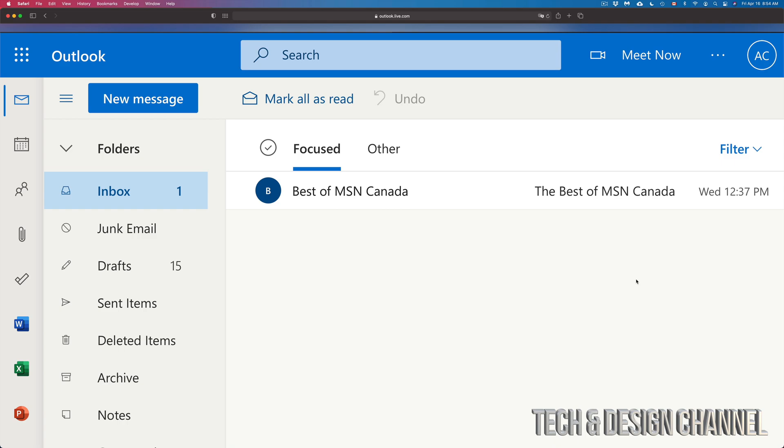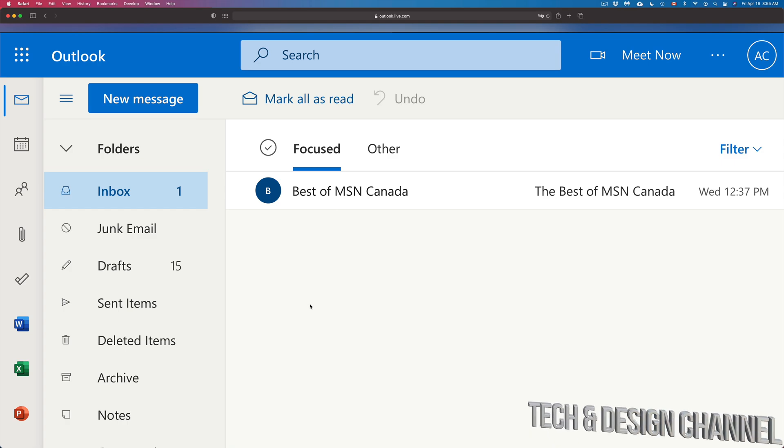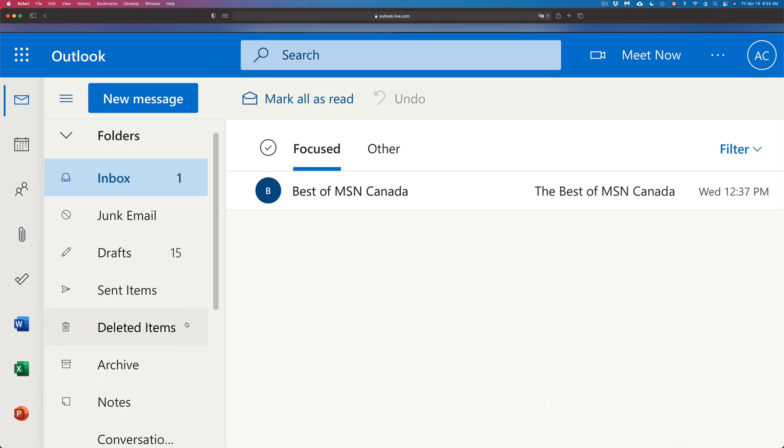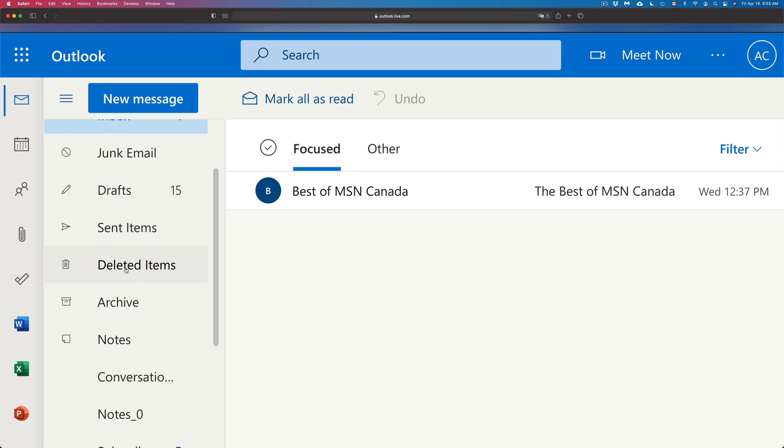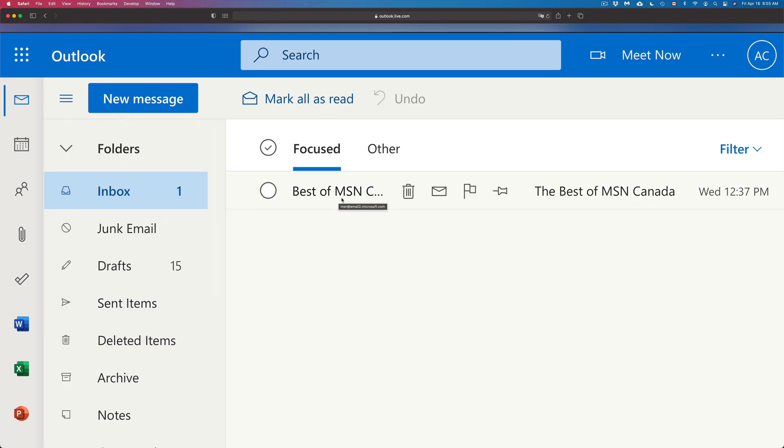So once I log into my Hotmail, for example, this is just an example, I'm going to see my emails right in here. Anything I deleted, whether you delete it straight from a web browser like this one or an app that you used on your phone or tablet, you will see those deleted things under here.